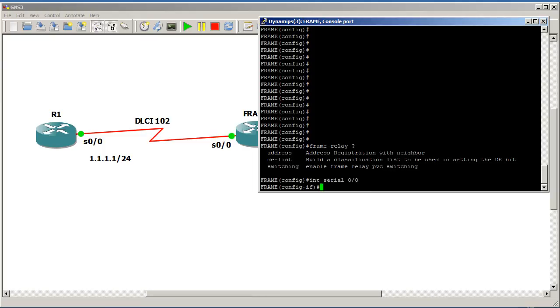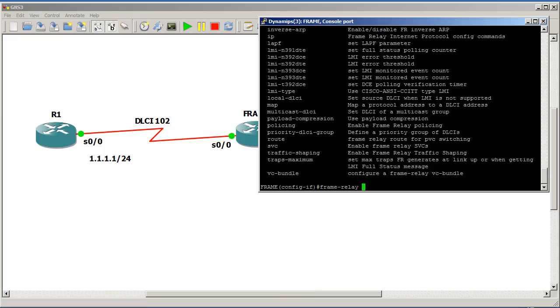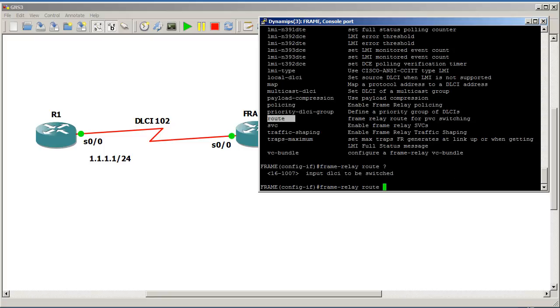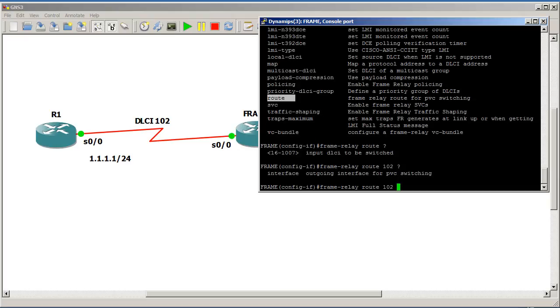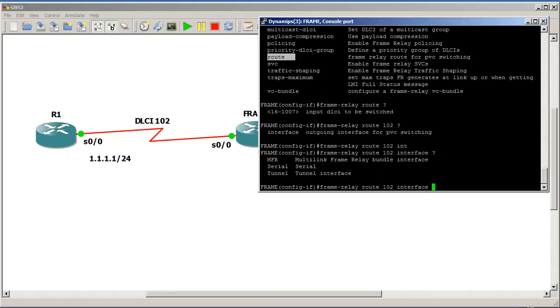Pop into there. And now we are going to say frame relay, do a question mark, and you can see here we do have a frame relay route statement right there. So frame relay route, question mark, input DLCI to be switched. So we are going to say 102, because 102 is going to be hitting us. Frame relay route 102, question mark. The word interface, and then what interface it's going to go out of.